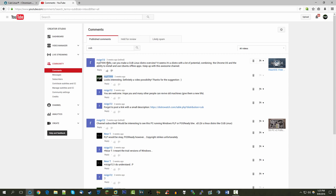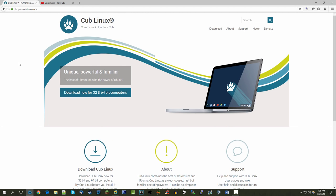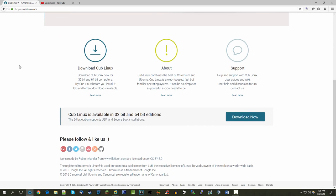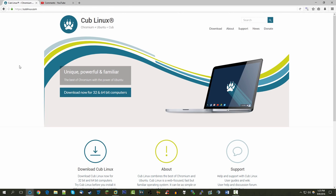He said it seems like a distro with a lot of potential, combining Chrome OS and the ability to install Ubuntu offline apps. I had not heard of this distribution before he mentioned it — I believe it's a fairly new project, around for only a couple of years. This seems like a very cool distribution of Linux, as it takes all the great things about Chrome OS and the Google apps ecosystem.